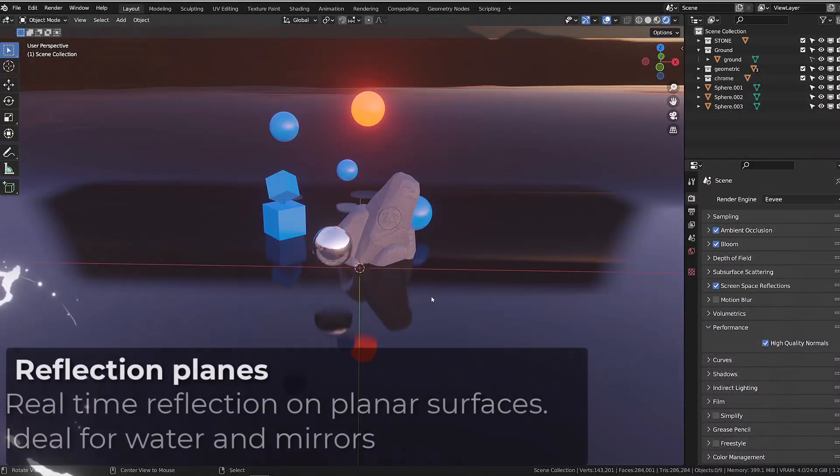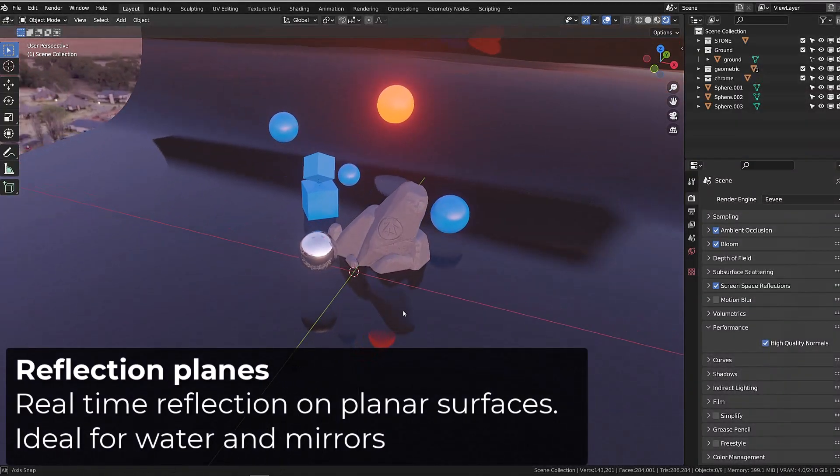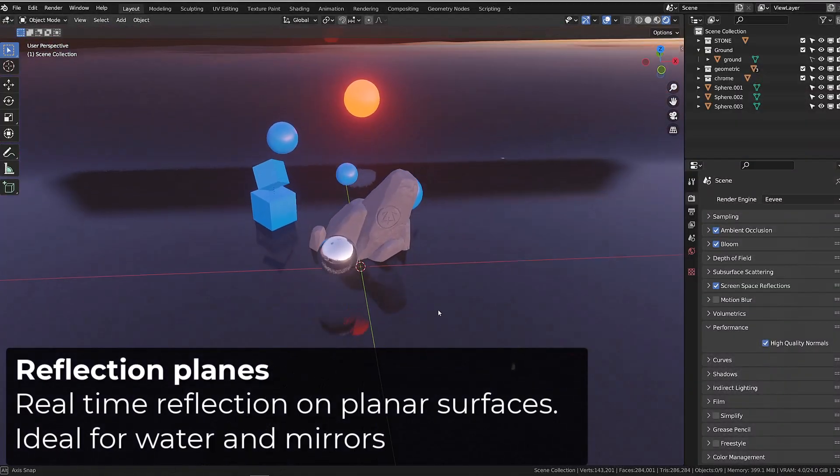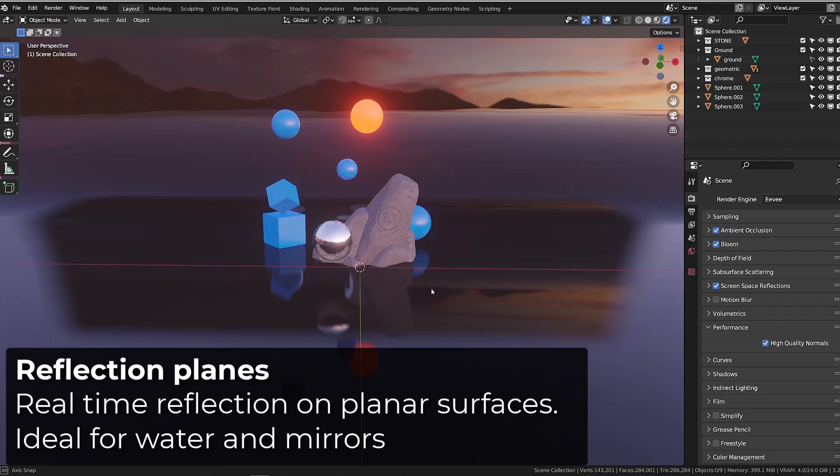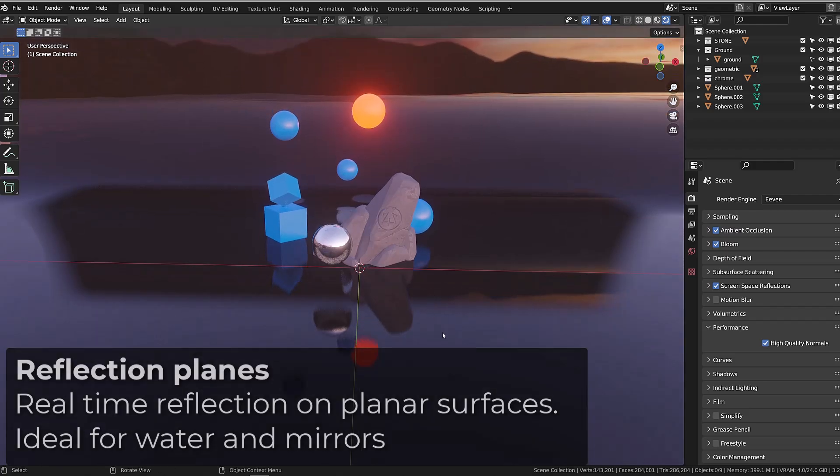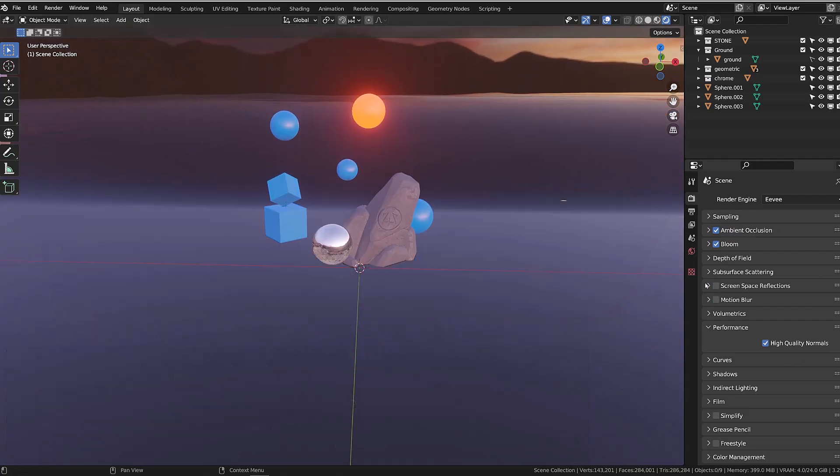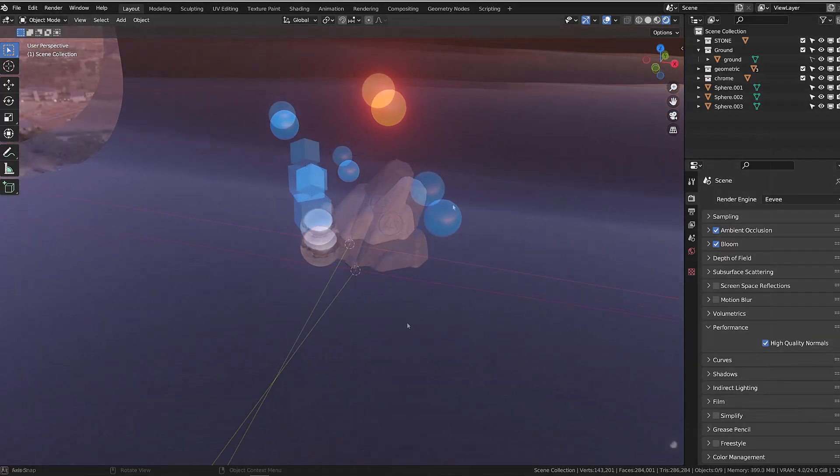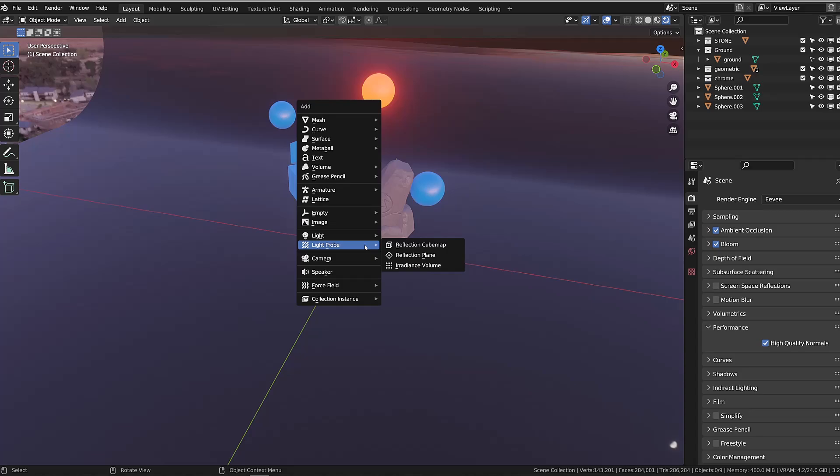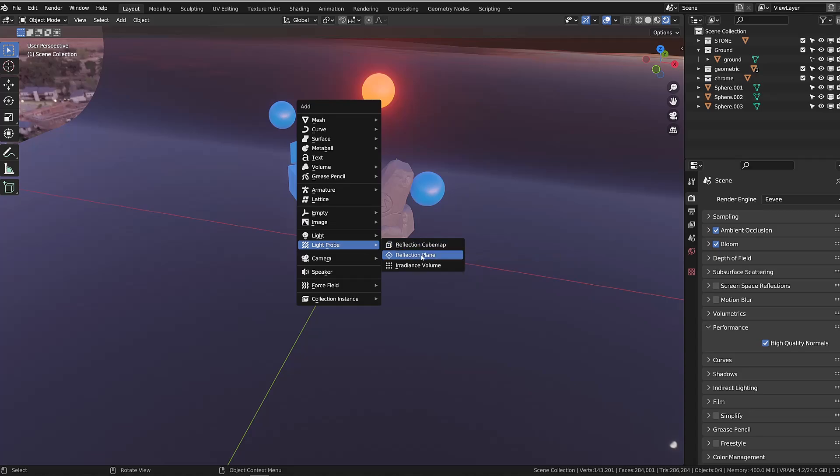Back to our 3D scene, I removed the reflection probes, and I will disable screen space reflections. I will now press shift A and add a new light probe reflection plane.